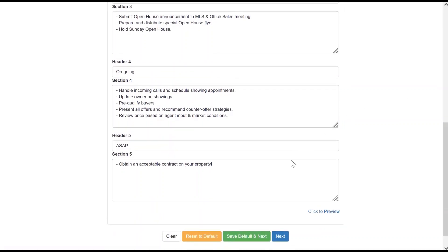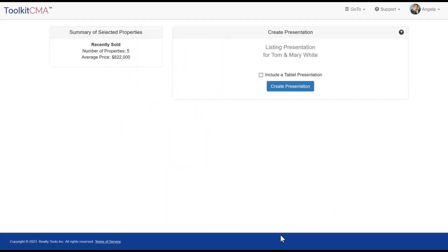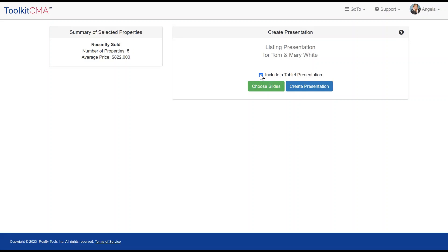Check to include tablet if you want both the PDF and an interactive tablet version of your presentation. If you want only the PDF, then leave that box unchecked. Click Create Presentation.